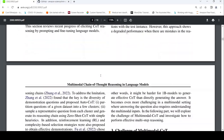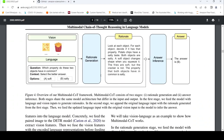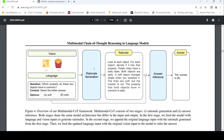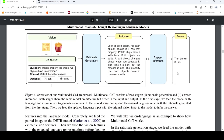So what does the architecture of the model look like? The architecture has two stages: first is rational generation and the second is answer inference. Both stages share the same model architecture but differ in the input and output. In the first stage, the model is fed with language and vision input to generate rationals. In the second stage, the original language input with the rational generated is appended and fed to the answer inference stage to infer the answer.